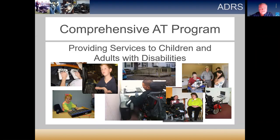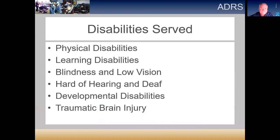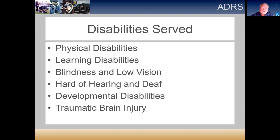The Department of Rehabilitation Services has a comprehensive assistive technology program. We provide assistive technology and engineering services to both children and adults with disabilities throughout the state of Alabama. We serve people with a wide range of different types of disabilities, including physical, learning, blindness, no vision, hearing impairments, people with developmental disabilities, and traumatic brain injuries. That's not all inclusive — there are many other types of disabilities we work with as well.